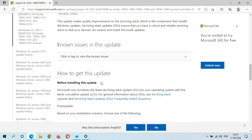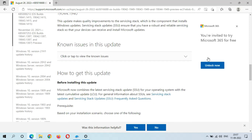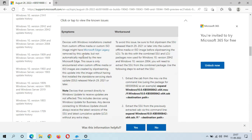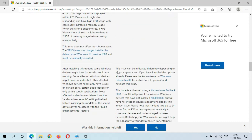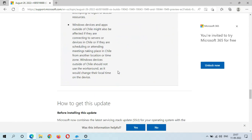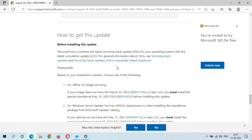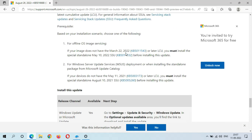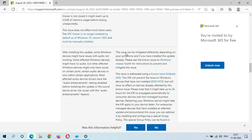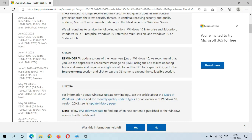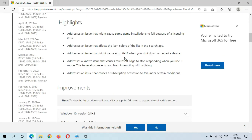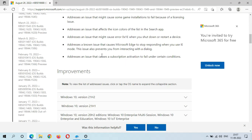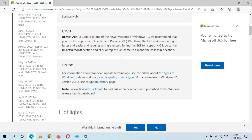There is also an issue that causes subscription activation to fail under certain conditions. You can see the improvements, the known issues in this update, how to get this update, and the installation instructions, as well as file information. The size of this update is around 700 MB.